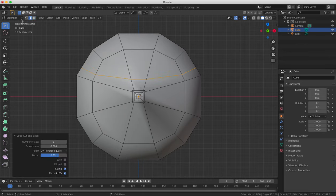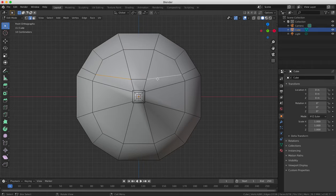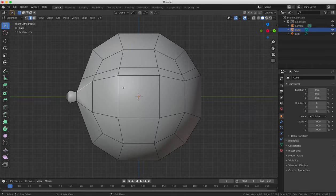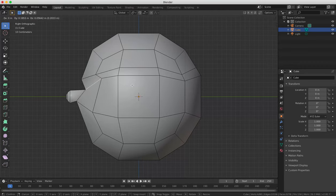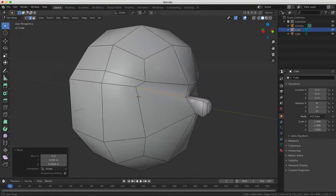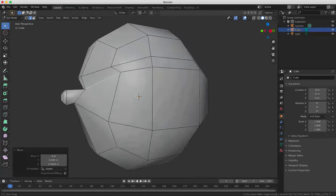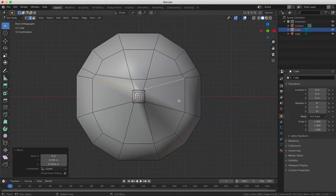Switch to Edge Selection mode and select the two edges where the eyes would be and then move them inwards to create a kind of brow shape to the head. A groove or indent where the eye sockets would be. You can switch between Front and Side view to compare or when you're trying to move your edges inwards.